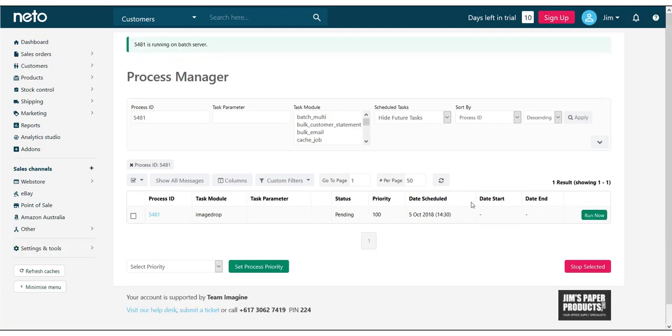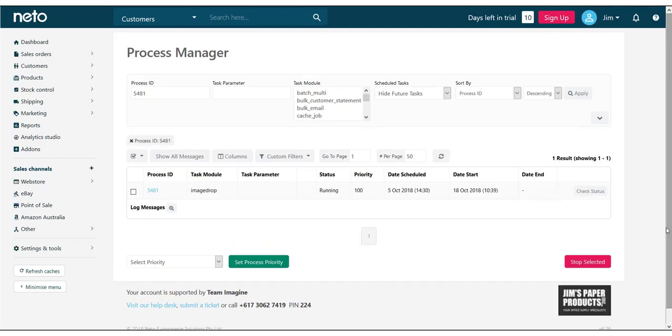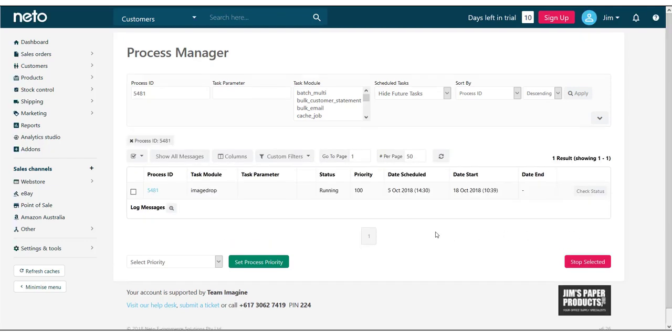You can monitor the progress of this process by clicking the refresh icon on this page. Again, this will take some time depending on the number of images that you've uploaded.